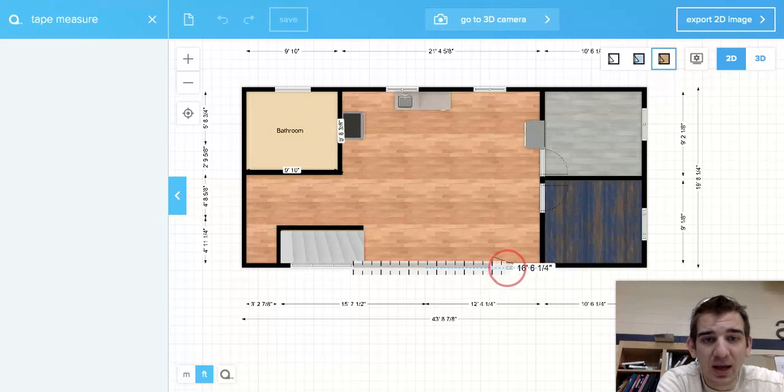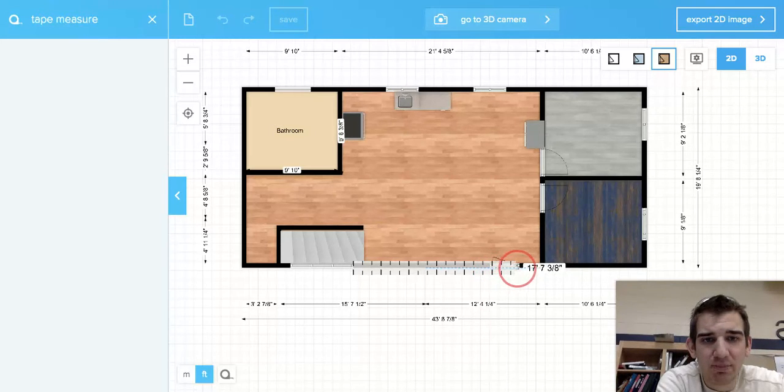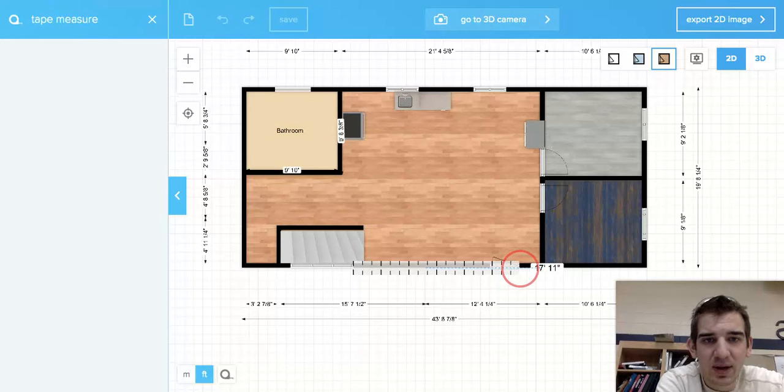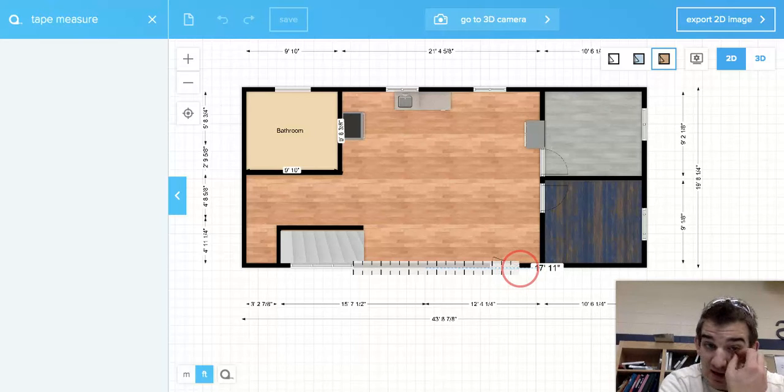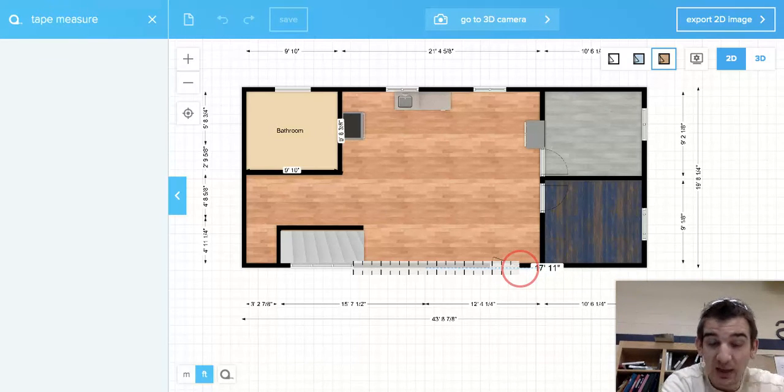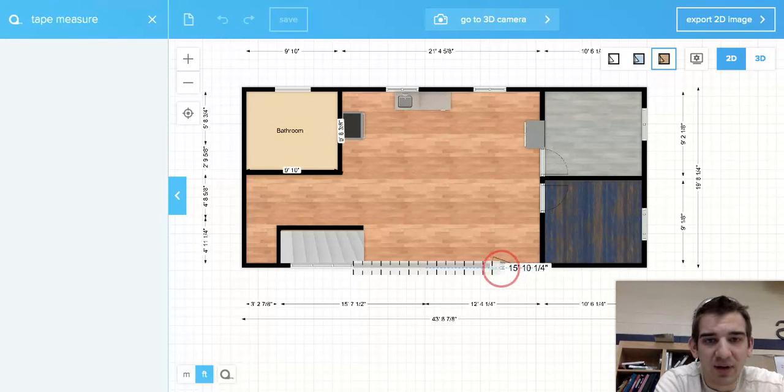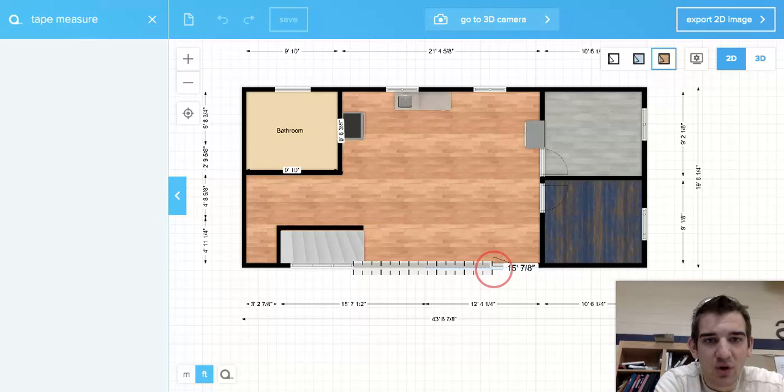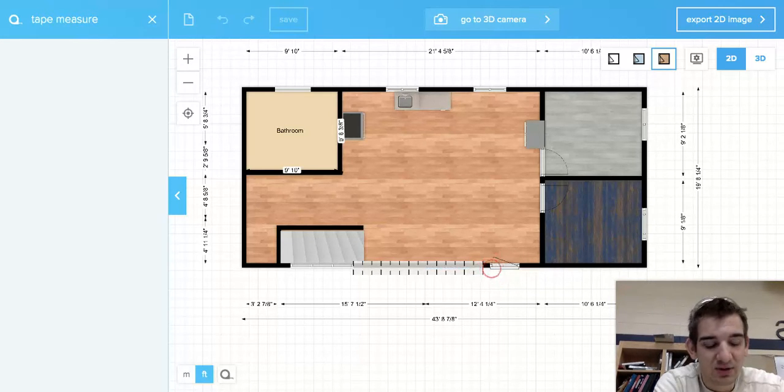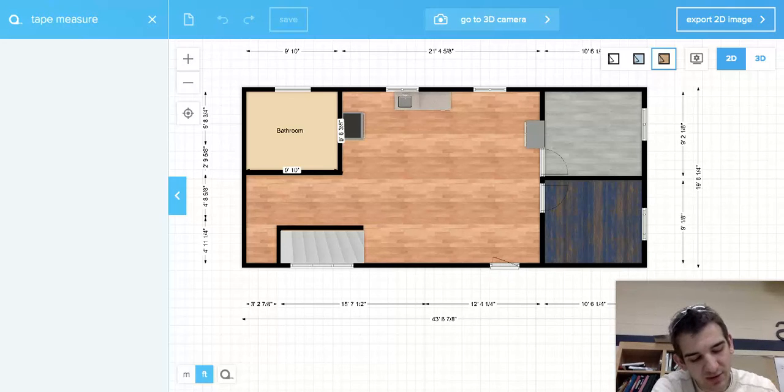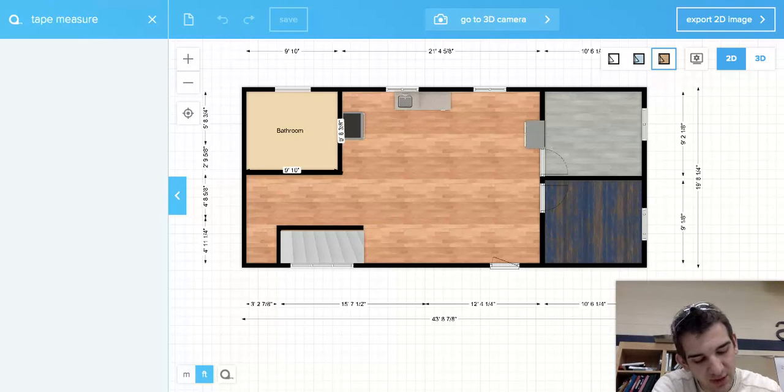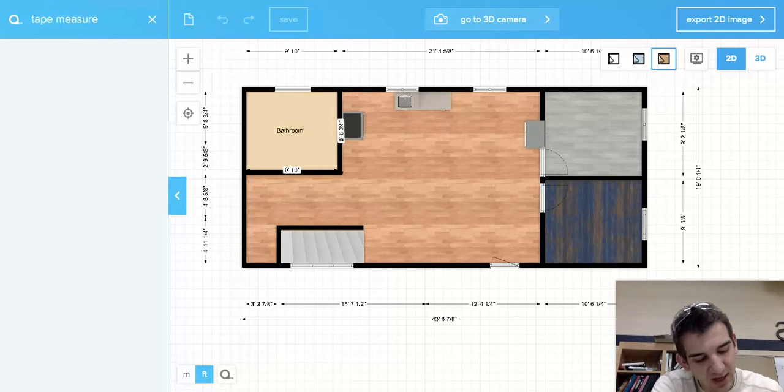And my door finishes up at 17, 11. So I got 17, 11 and I got 14, 9. We want to write those numbers down: 14, 9 and 17, 11.